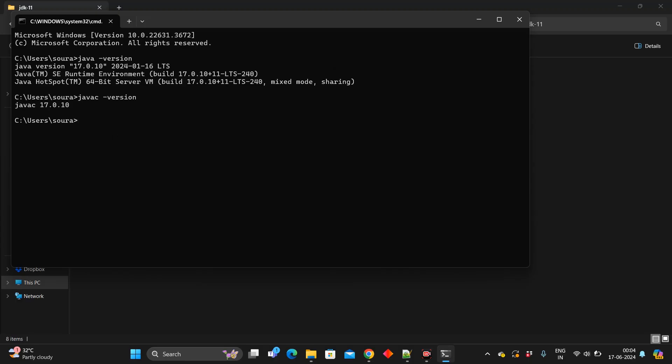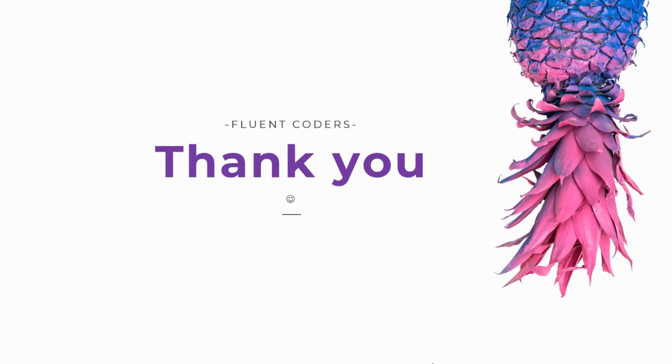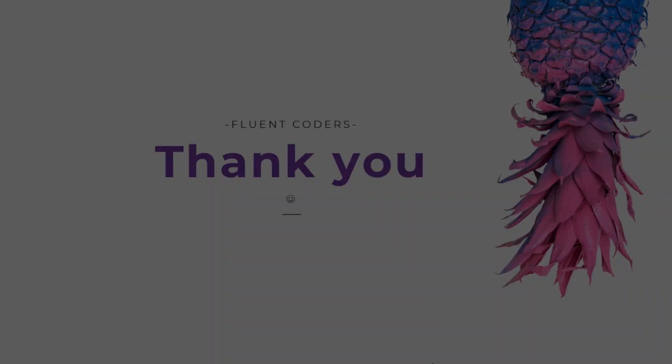I hope this tutorial was helpful. If you have any questions, feel free to leave them in the comments below. Don't forget to like and subscribe to our channel for more programming tutorials. Thank you for watching.